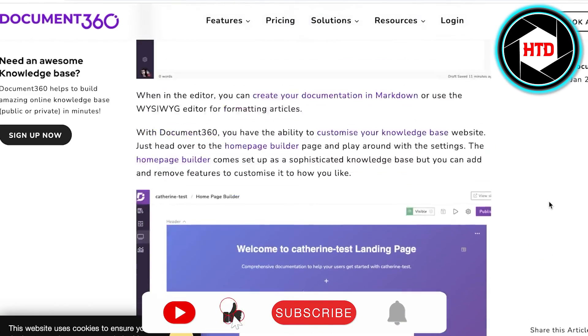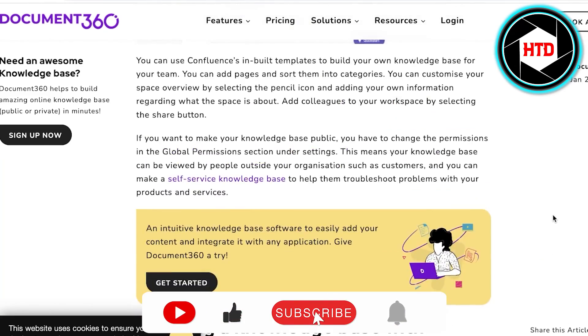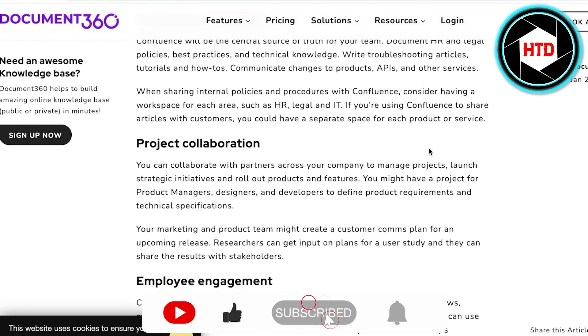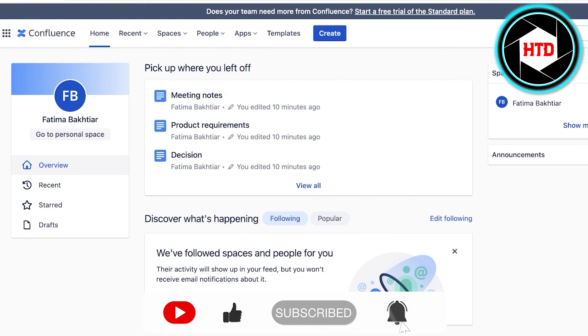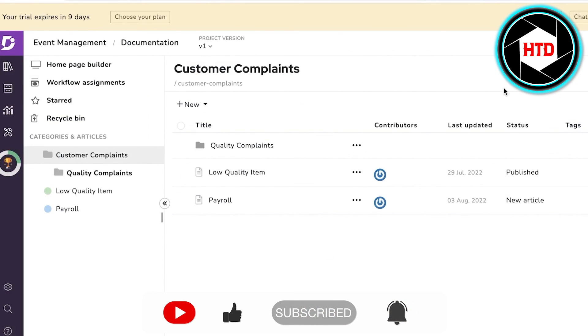That was it for today. I hope you found this video helpful. Make sure to leave a like and subscribe to the YouTube channel, and I'll catch you guys in the next video. Bye!